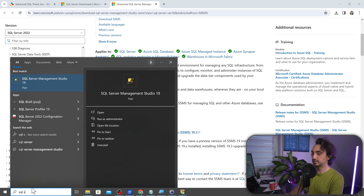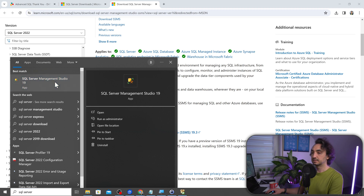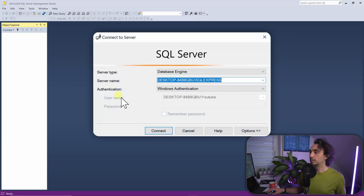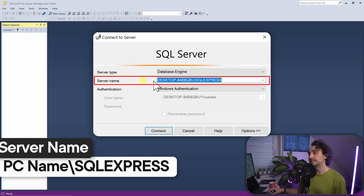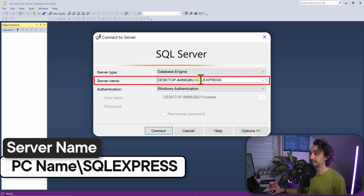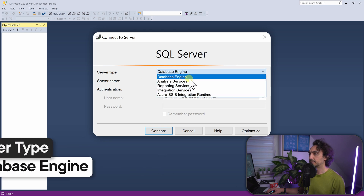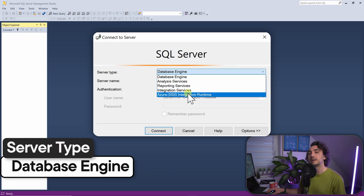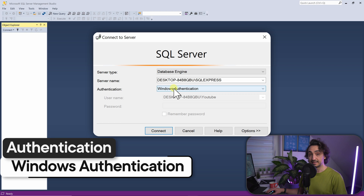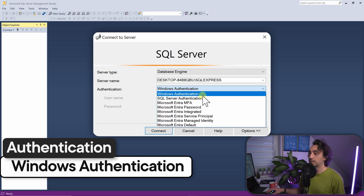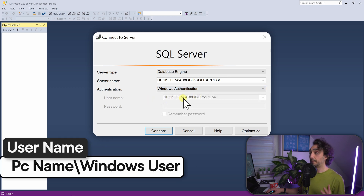To launch SSMS, go to your Start menu, search for SQL Server, and open SQL Server Management Studio. You'll get a Connect to Server window. The server is the SQL Server Express instance we just installed - you'll see your PC name followed by SQL Express. Leave the server type as Database Engine and use Windows Authentication.